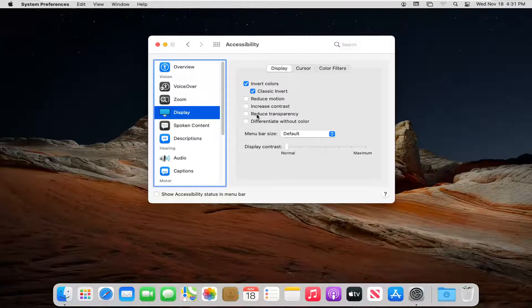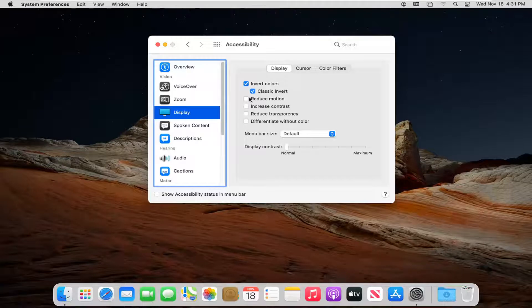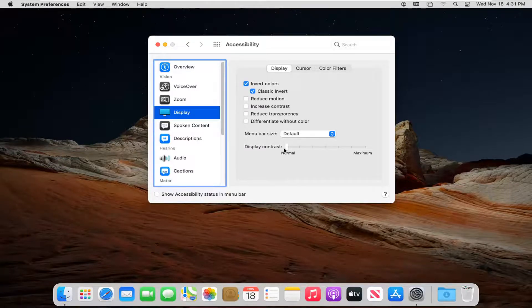You can also adjust other settings such as reducing transparency, increasing the contrast, and reducing motion. You can also change display contrast down here as well.